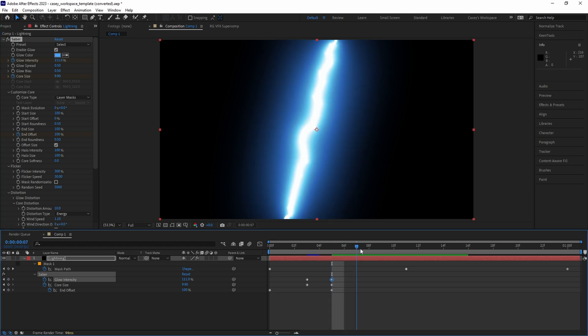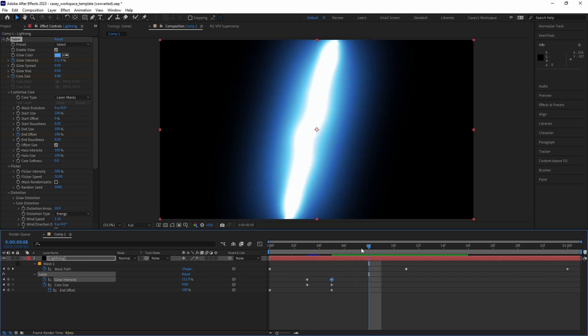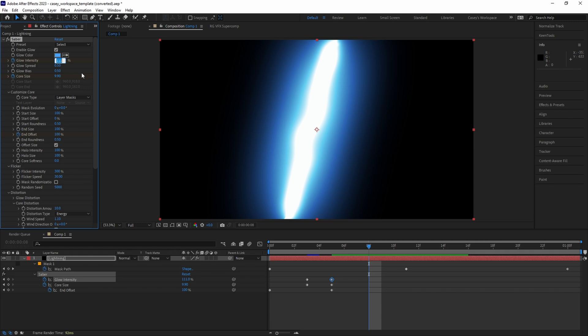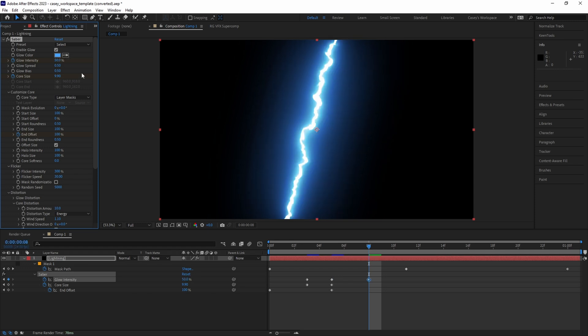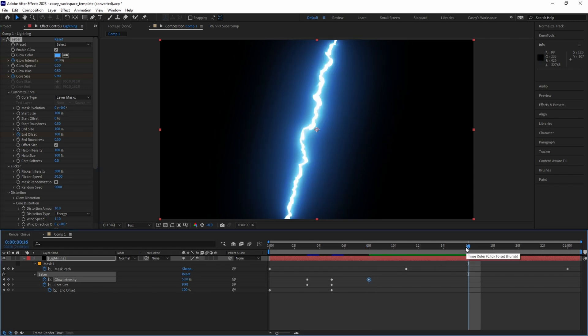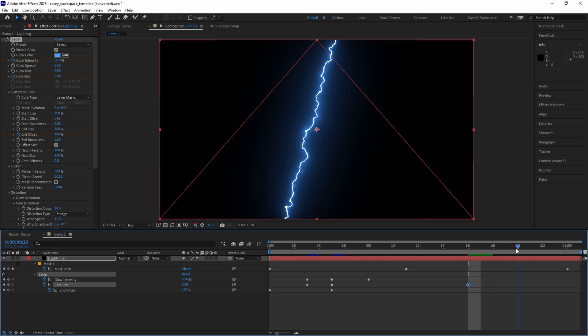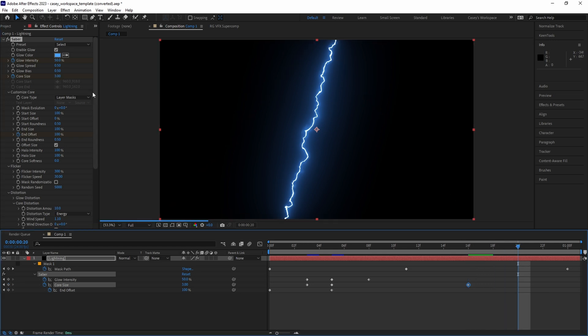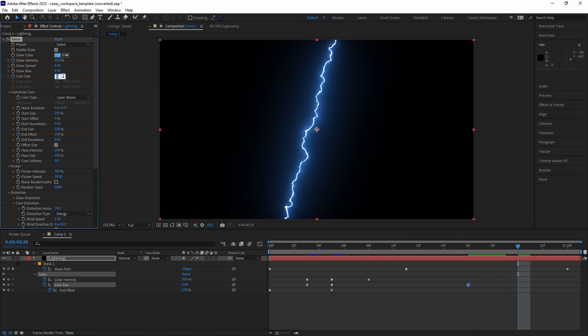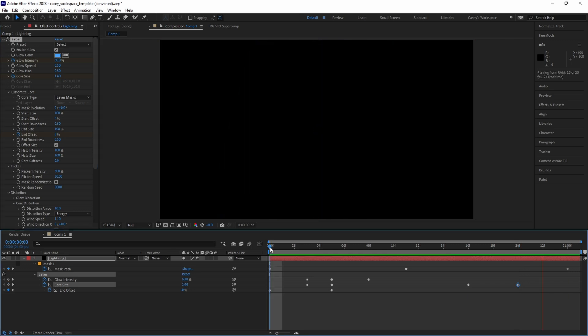Move a few more frames down and animate the intensity down a bit from the initial impact. Then let the core size slowly fade down by setting another keyframe later down the timeline, and a few frames further, set a keyframe for core size to zero to dissipate it completely.